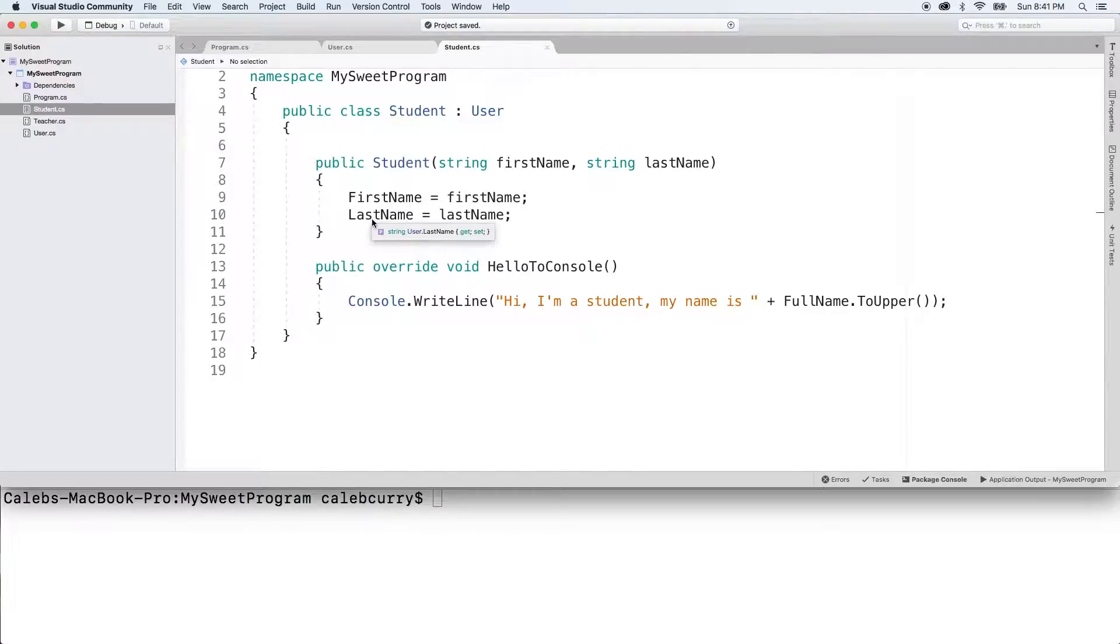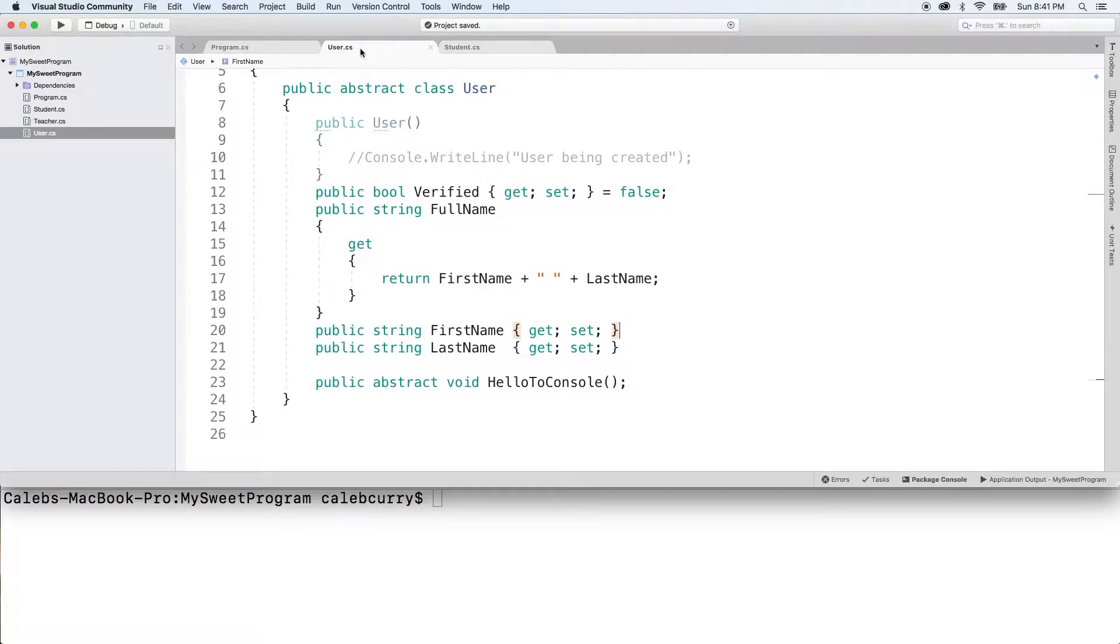But if we want to prevent them from being changed, we can go into user.cs and get rid of this set here. Great.